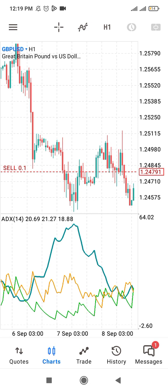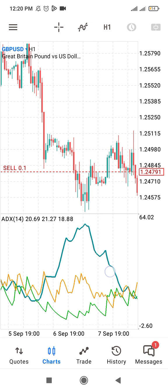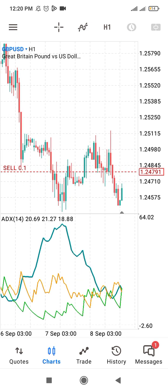ADX above 25, between 25 and 50, shows that the market is trending but the trend is not too strong. ADX value above 50 shows that there is an extremely strong trend in the market. So this ADX value of 20.69 shows that this market at this particular point in time is ranging.